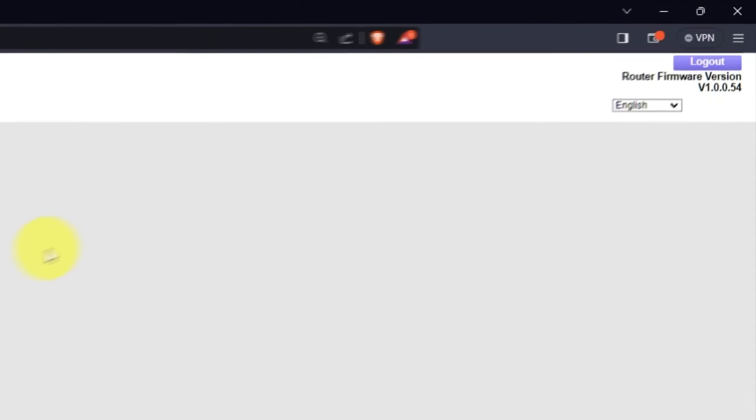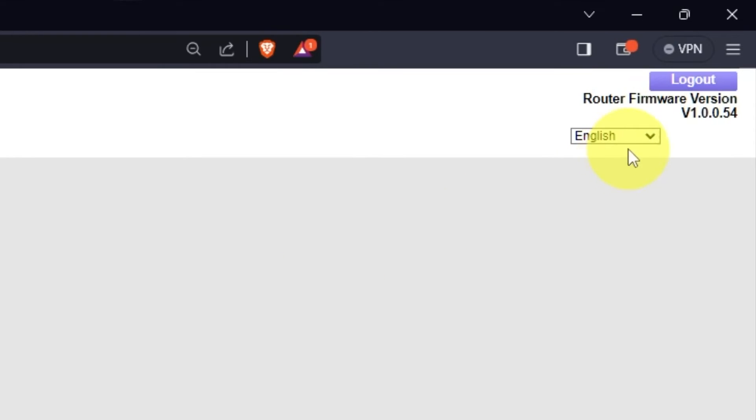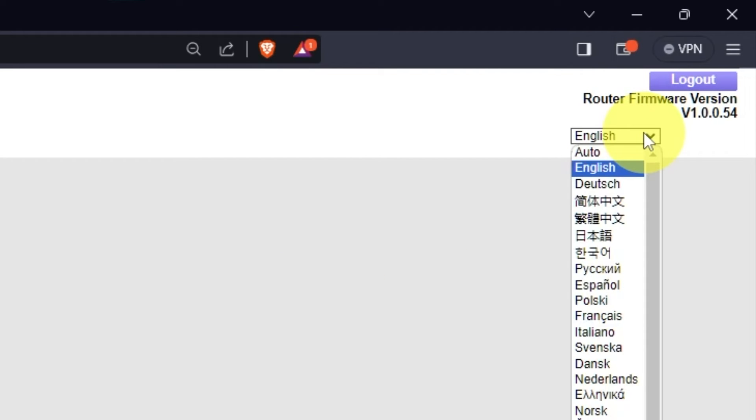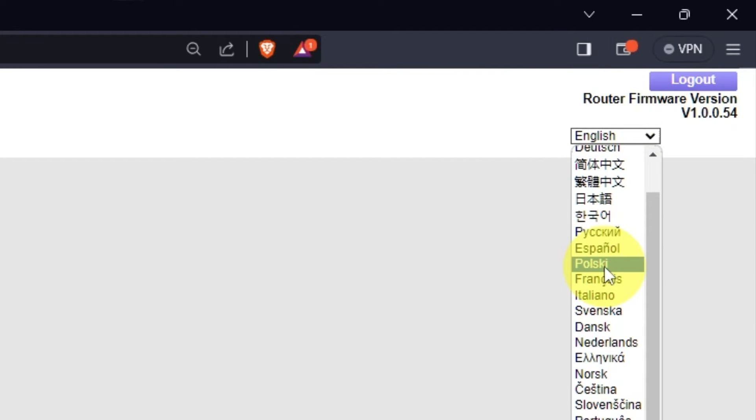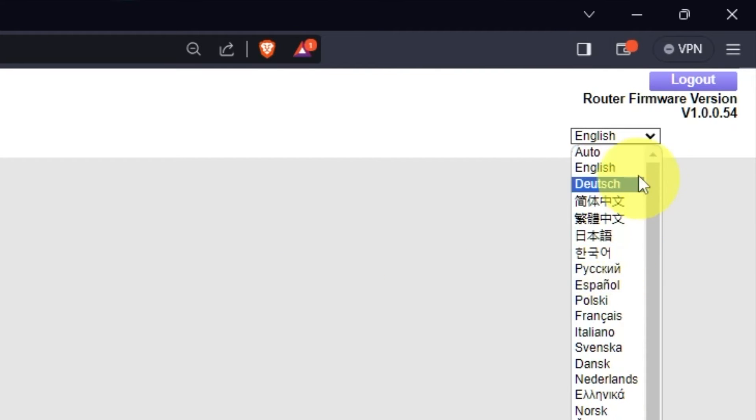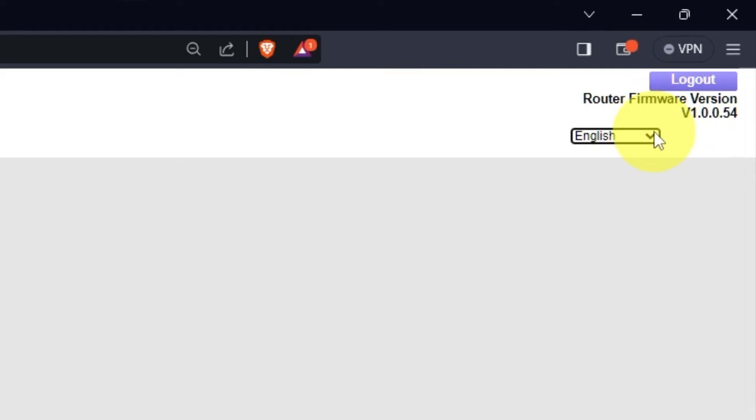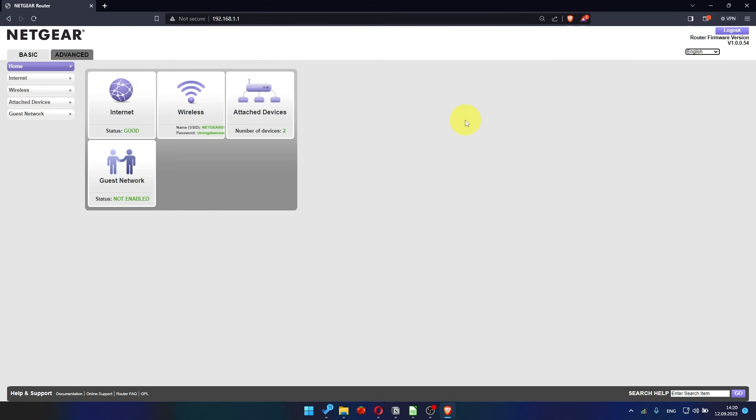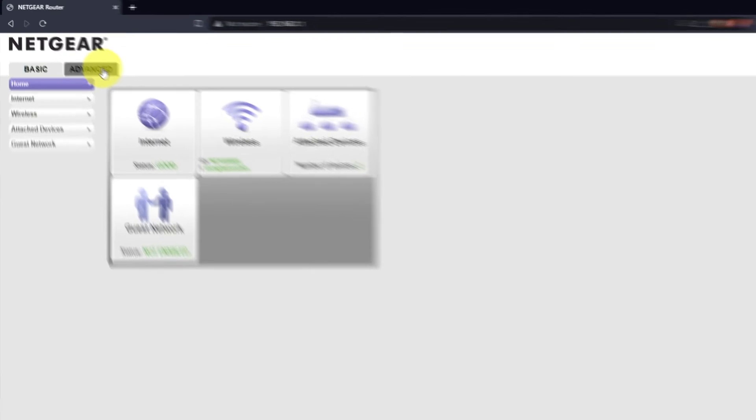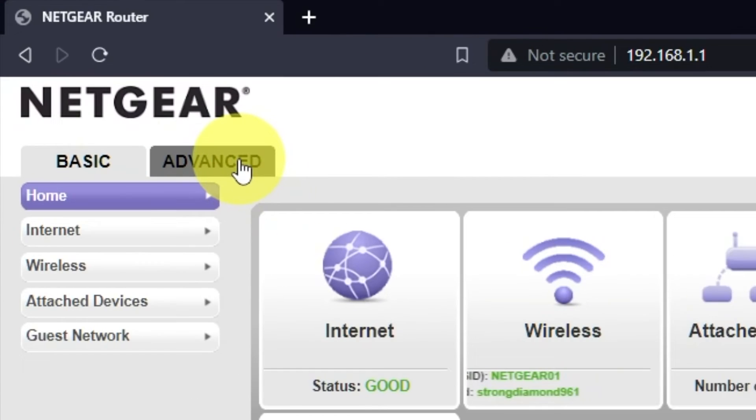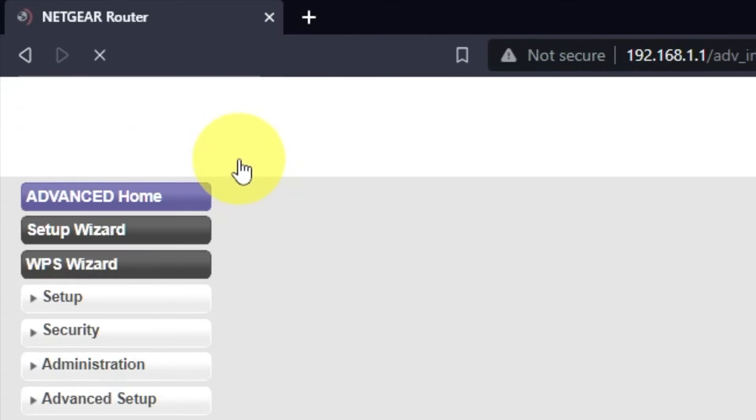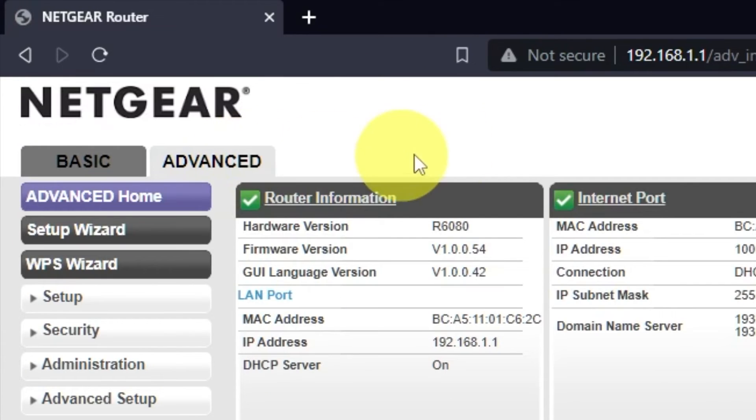In the top right corner, you can change the language of the router's website interface. To access the internet, go to Advanced, Setup Wizard.